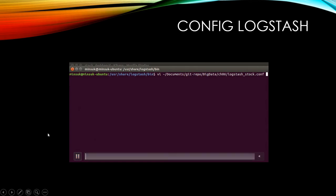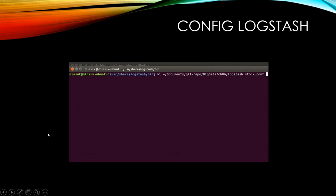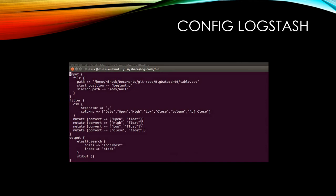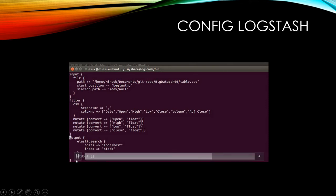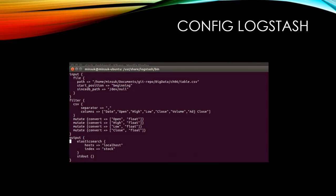Now everything is ready. I'm going to configure the Logstash configuration file — logstash_stock.conf. You can get this file from my GitHub as well. In the input section, we are getting information from a file and the path should be an absolute path. We're also setting the start_position to 'beginning', because by default it is 'end' since Logstash expects streaming data.